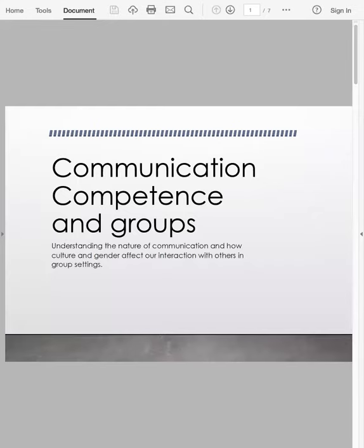Hi everyone, COM209 here, Chapter 1. I want to give just a quick lesson on communication competence. This is really a brief overview of the chapter and just a few slides to get you thinking. I'd like you to watch this video and come prepared on Wednesday to have a brief discussion about some of the key components.